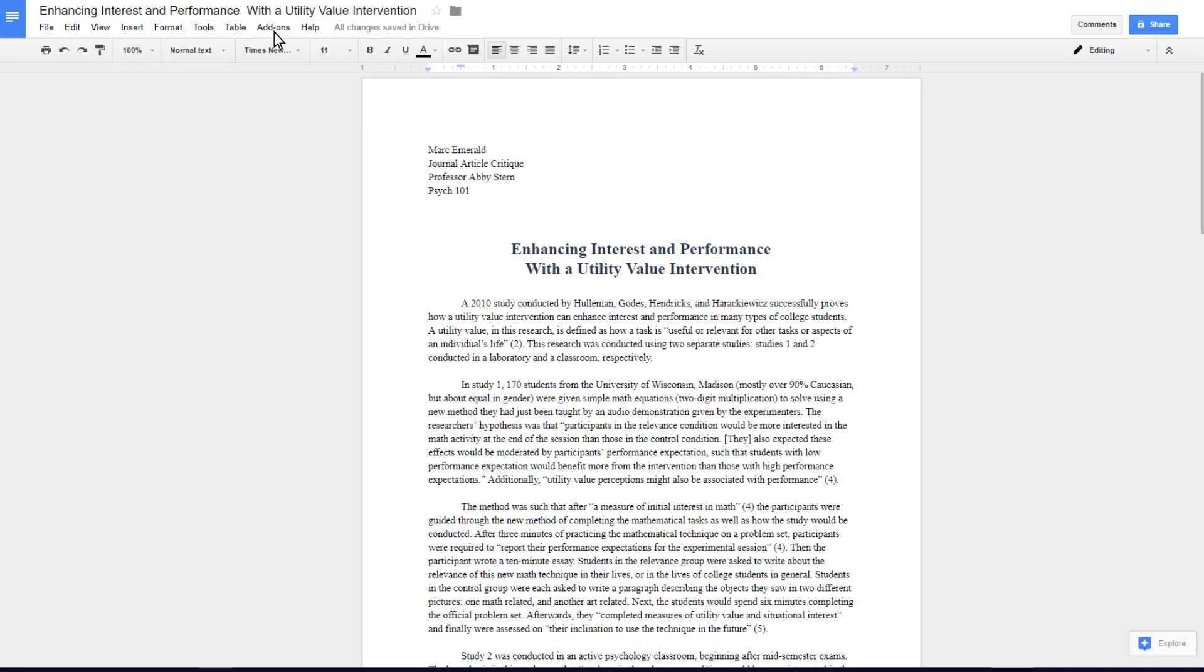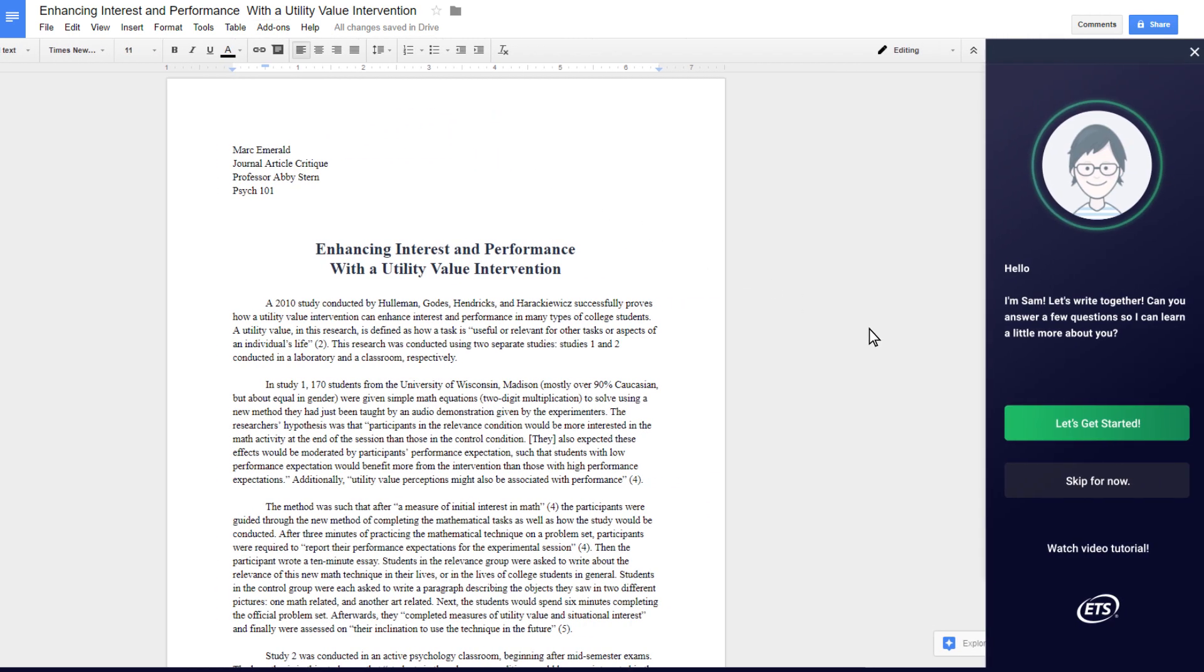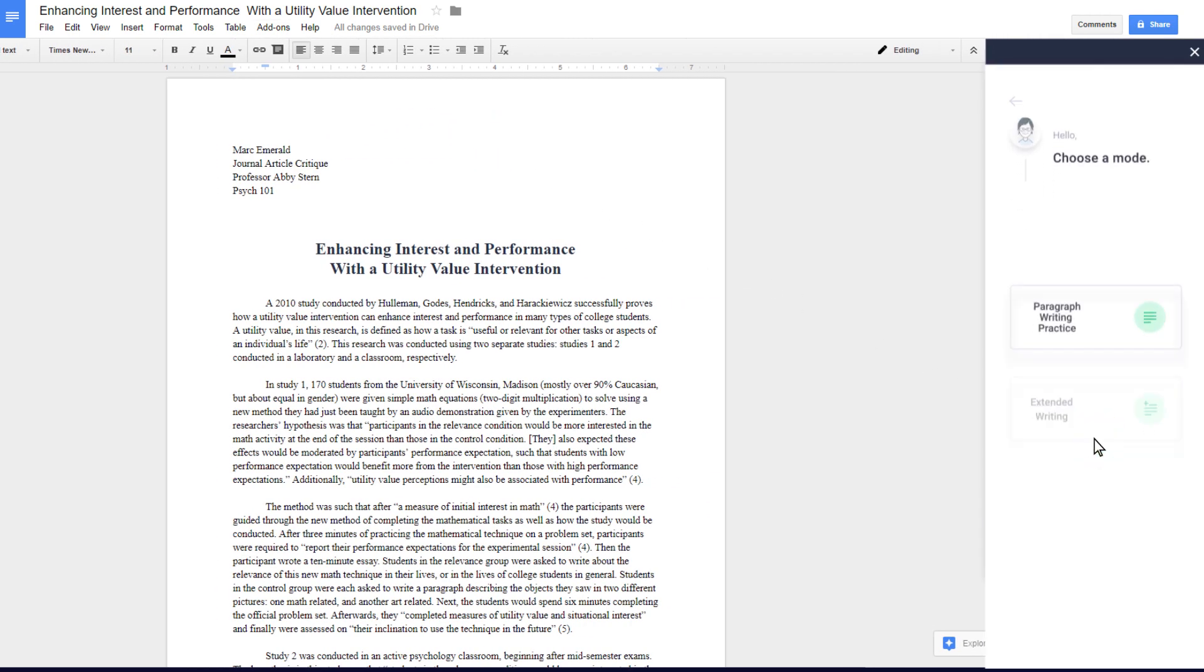Sam, the Writing Mentor, will give you feedback as you write. Select which mode you would like to try.